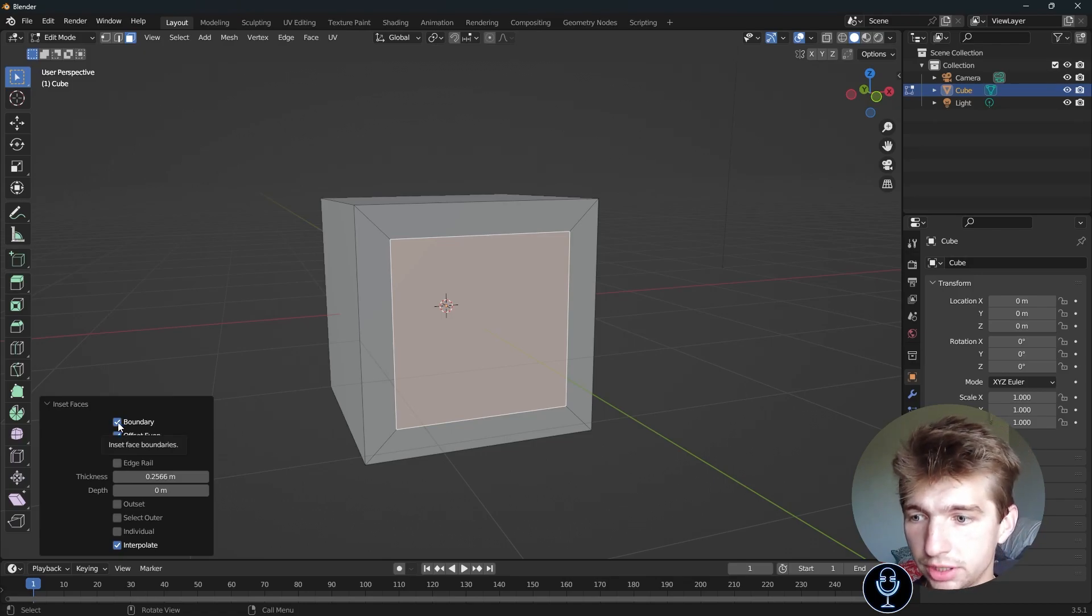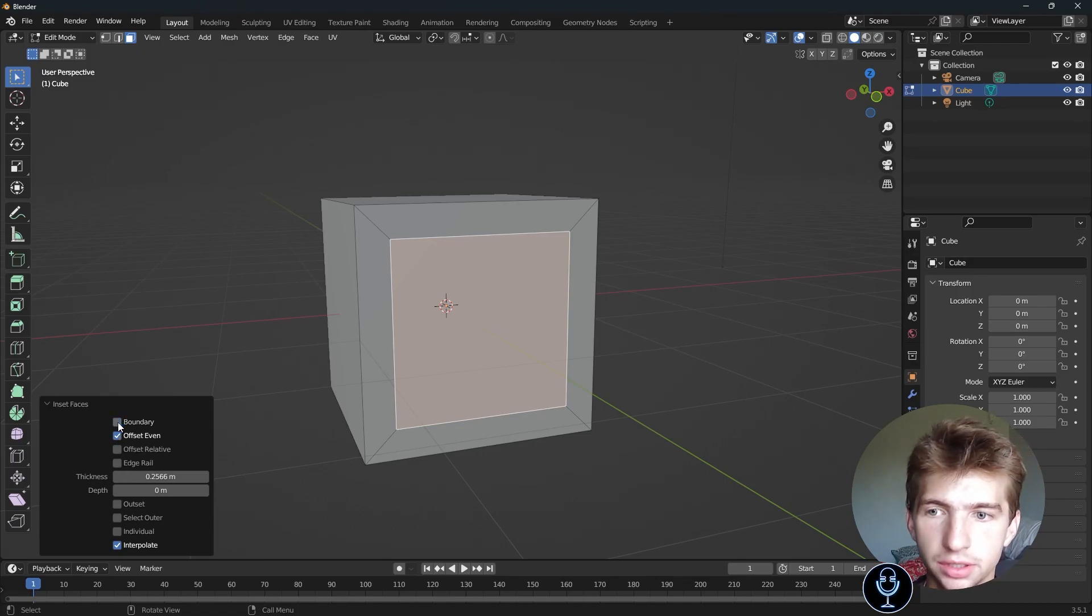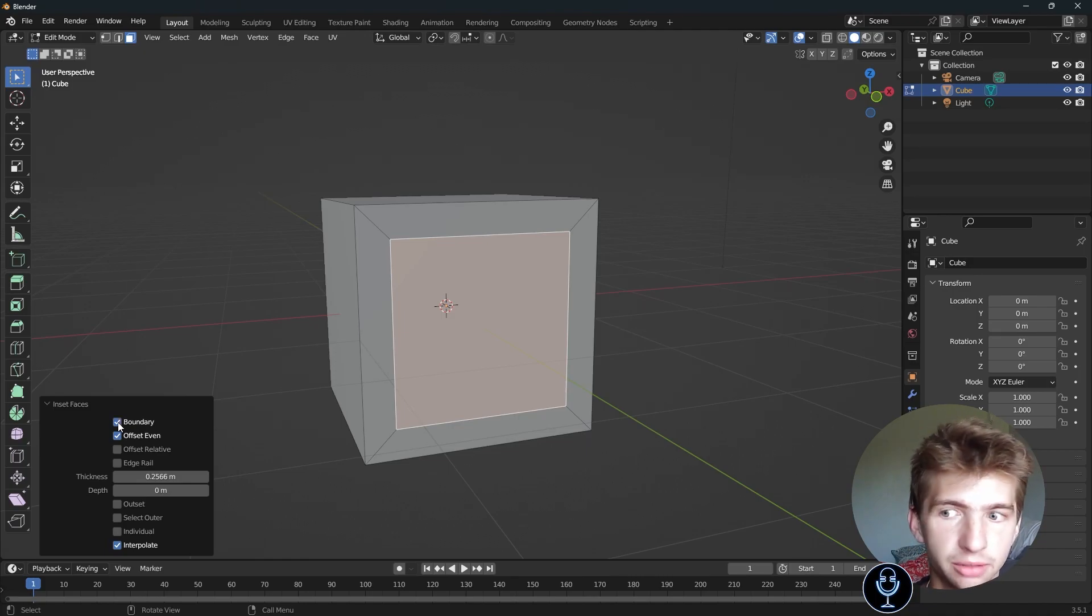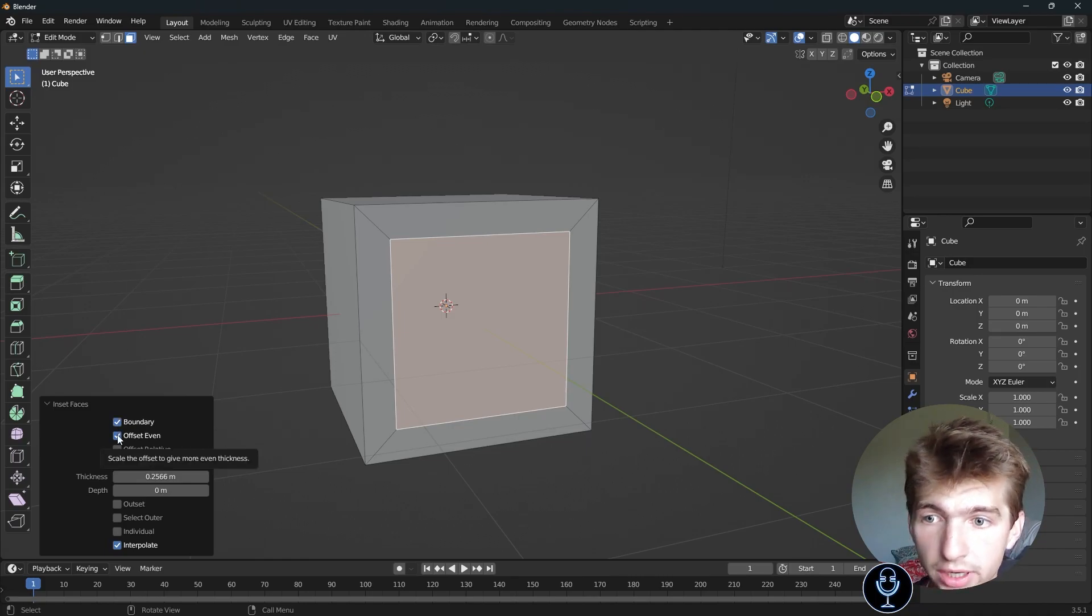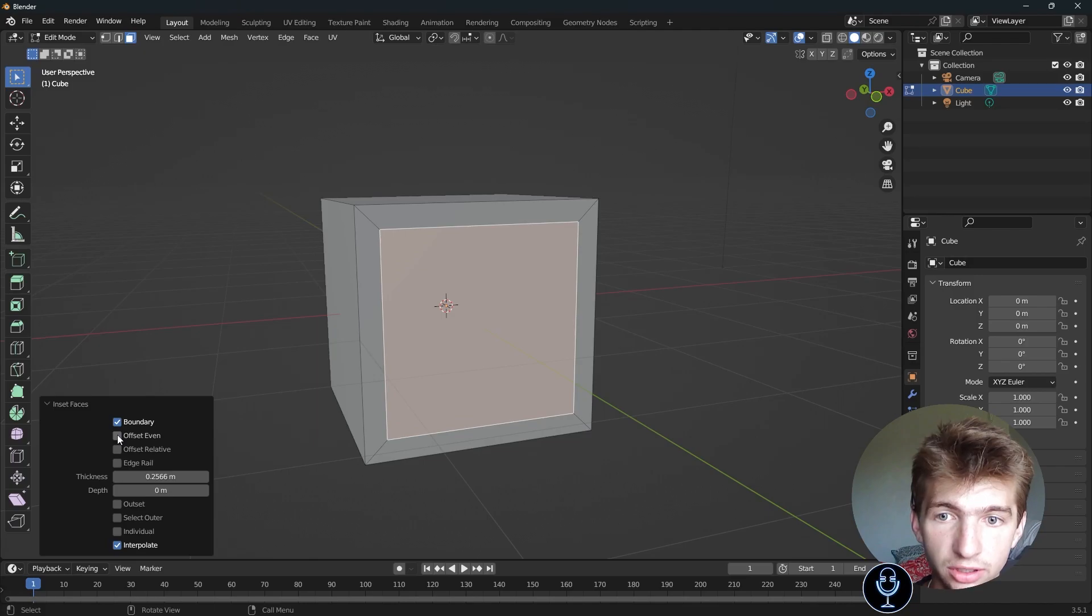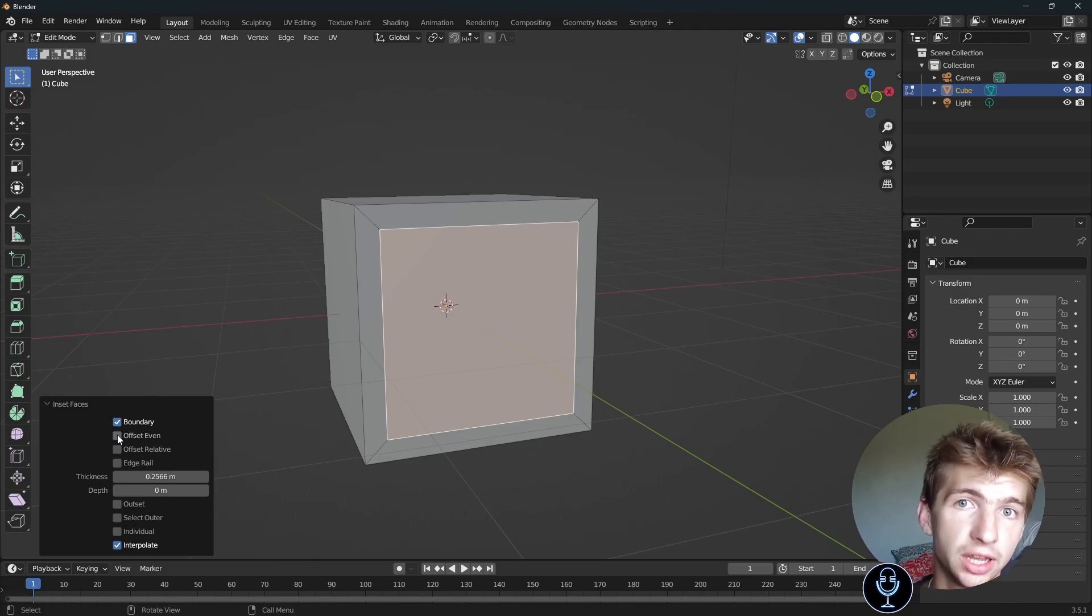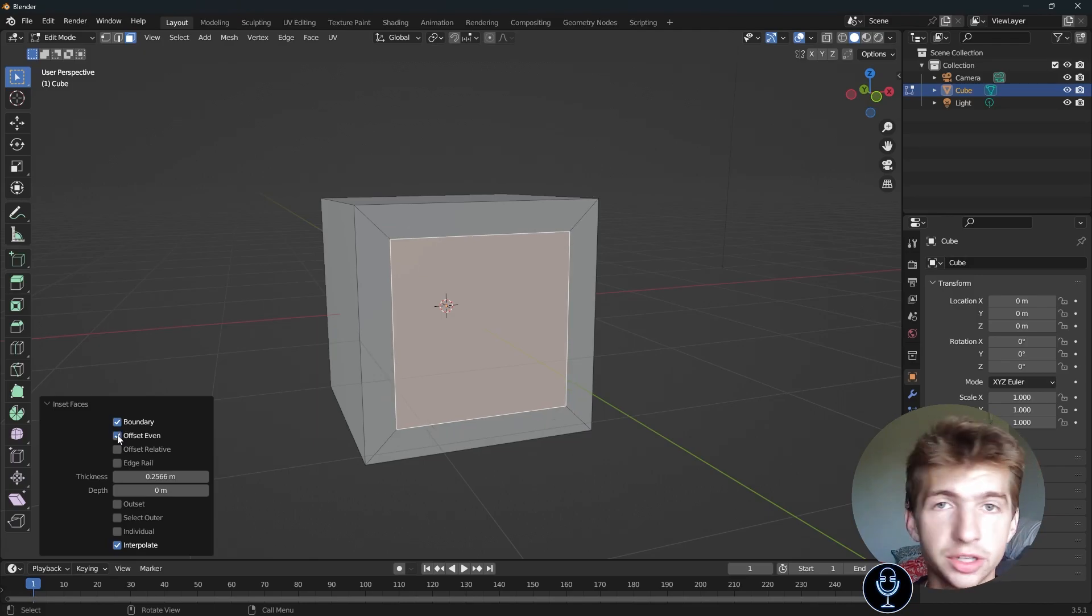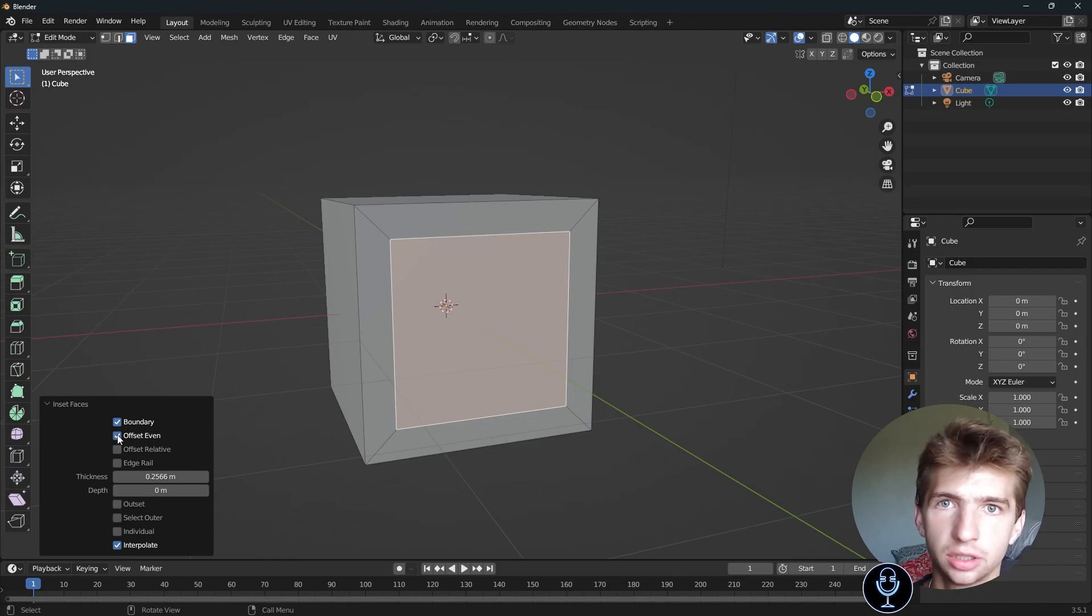Boundary, what this does is it just insets face boundaries. If you uncheck it, it doesn't really do much. I never mess with it. Offset even will try to offset everything evenly, so the same distance from each of the edges, which is really useful. I always keep that checked unless I'm doing something really specific.